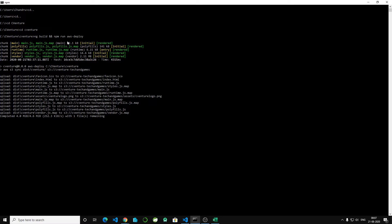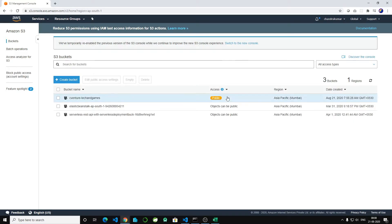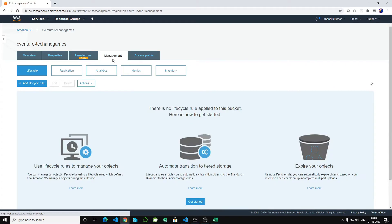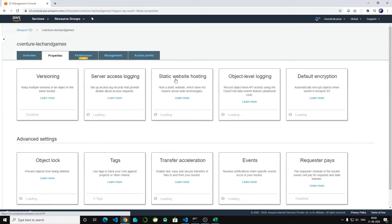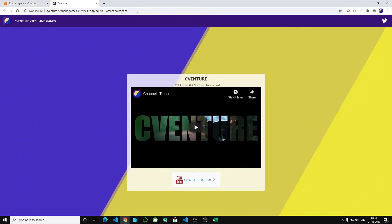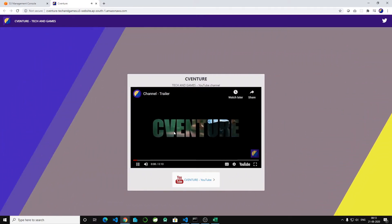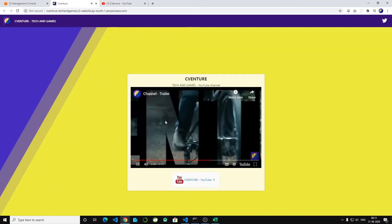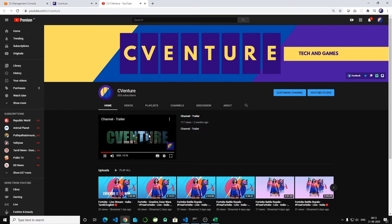It's going to take some time — this is not a production build. Now it has been deployed. Go to the bucket, then Properties, then Static Web Hosting, and click on the endpoint. The application is now hosted in the S3 bucket. It's just a sample application showing my YouTube channel — nothing fancy.